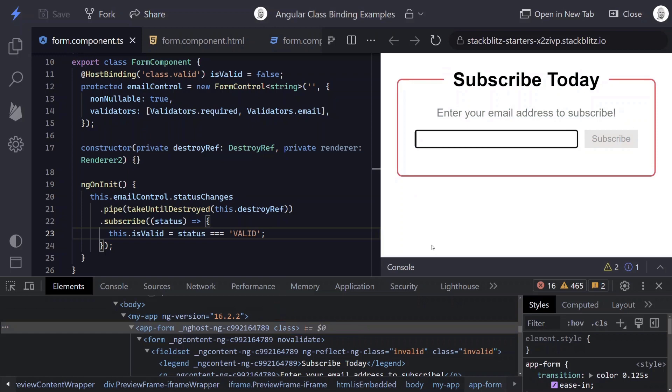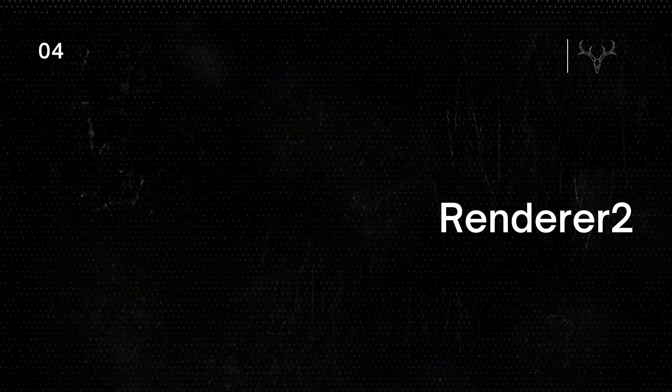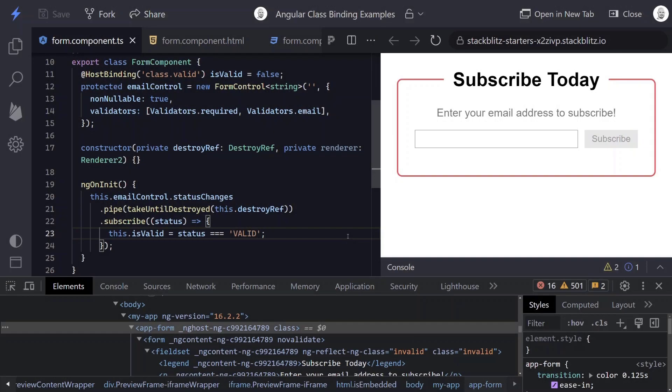So now what if we wanted to actually apply a class to our body element if this form is invalid? In this case, we can use the Renderer2 class. So the renderer allows us to do all kinds of stuff, but one of the things that it allows us to do is to add and remove classes to elements by accessing them directly.